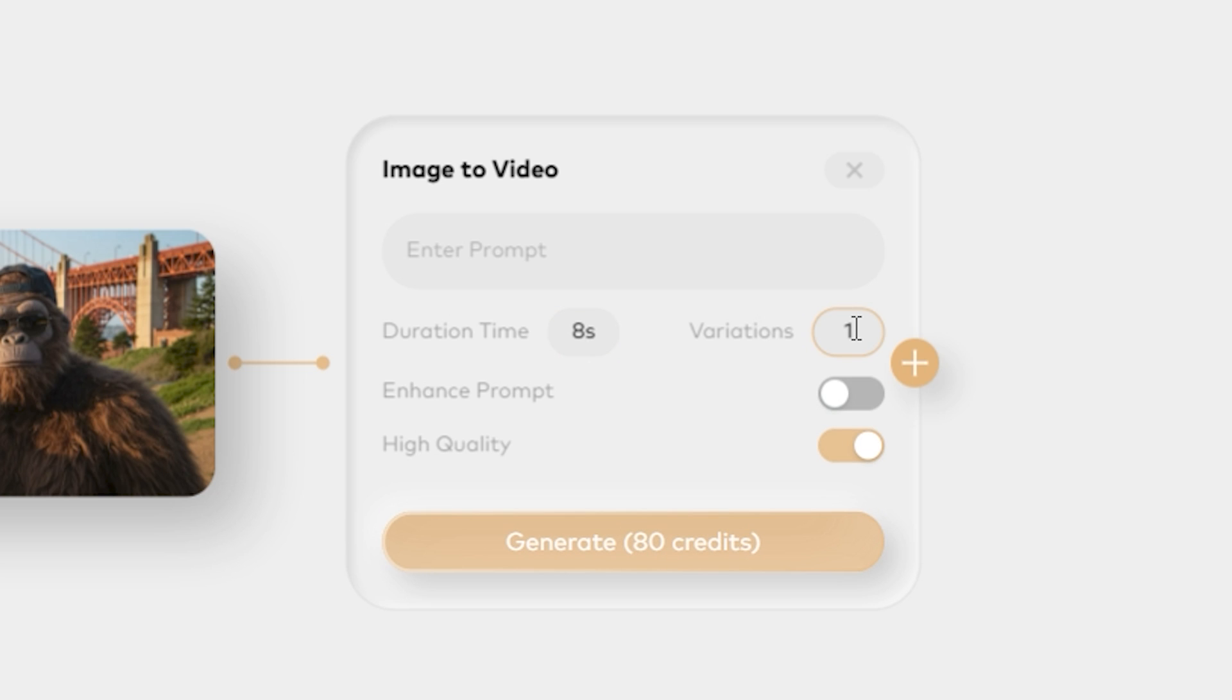Then we can also control the number of variations. You can select three, four, it depends on you. Let's go with a single one just to save our credits.